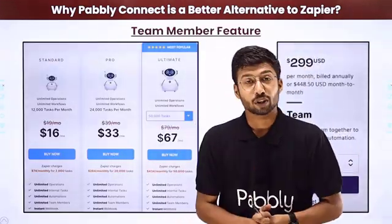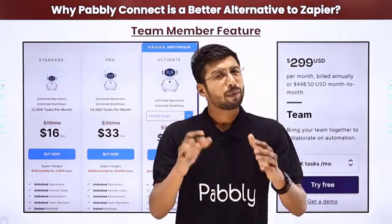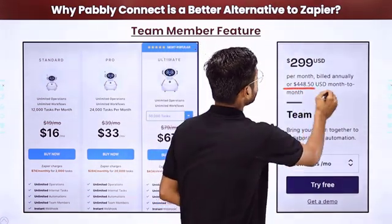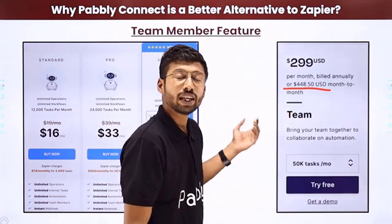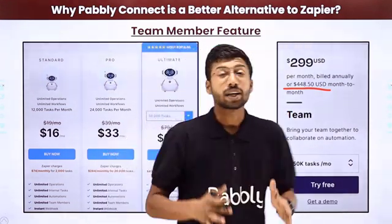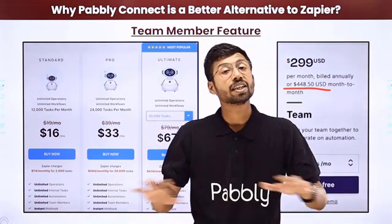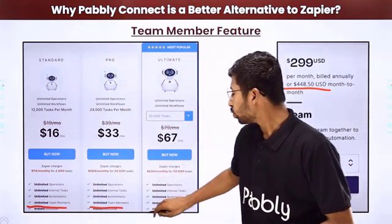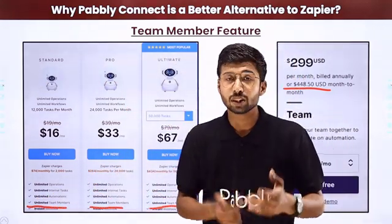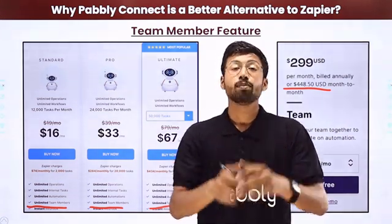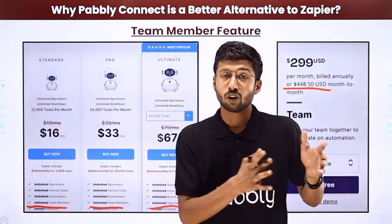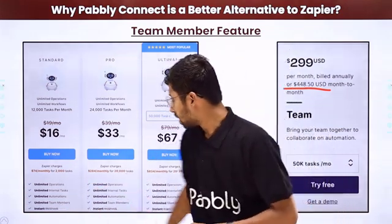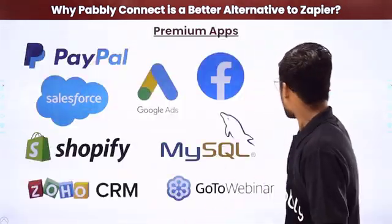The next point is the team member feature. In Zapier, accessing the team member feature requires a plan costing $450/month. In Pabbly Connect, the team member feature is available in every plan at no extra cost, making it highly cost-effective for teams collaborating on automations.